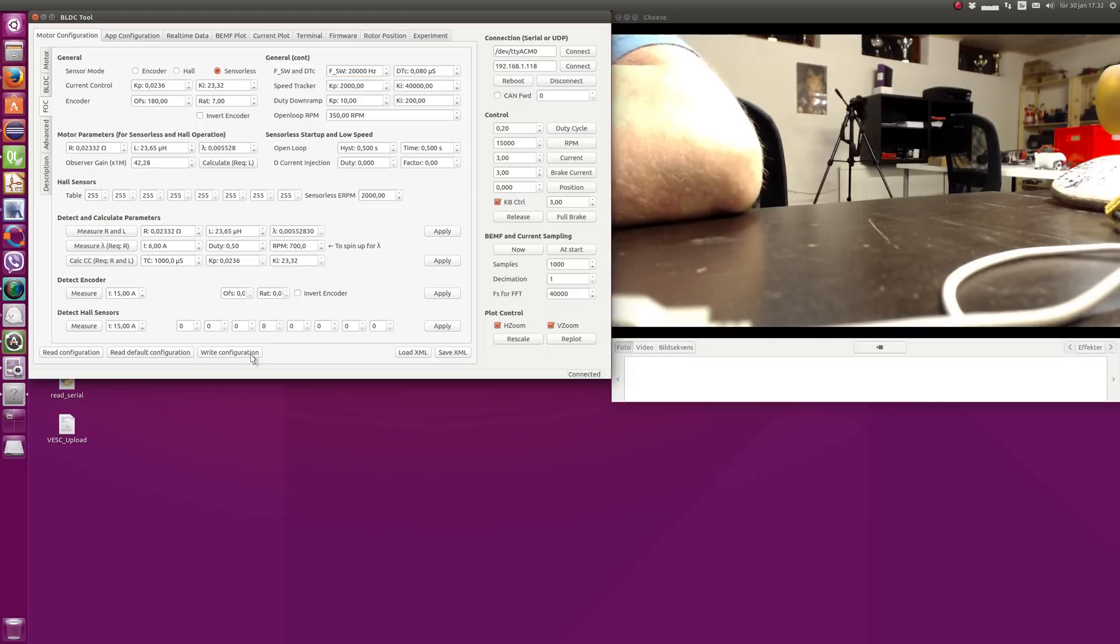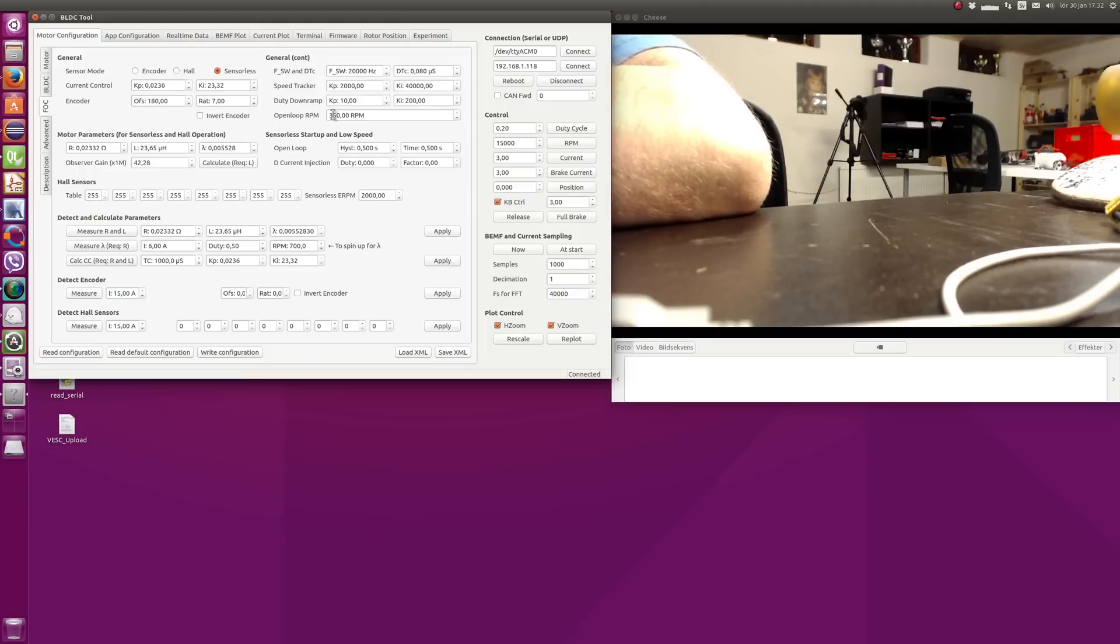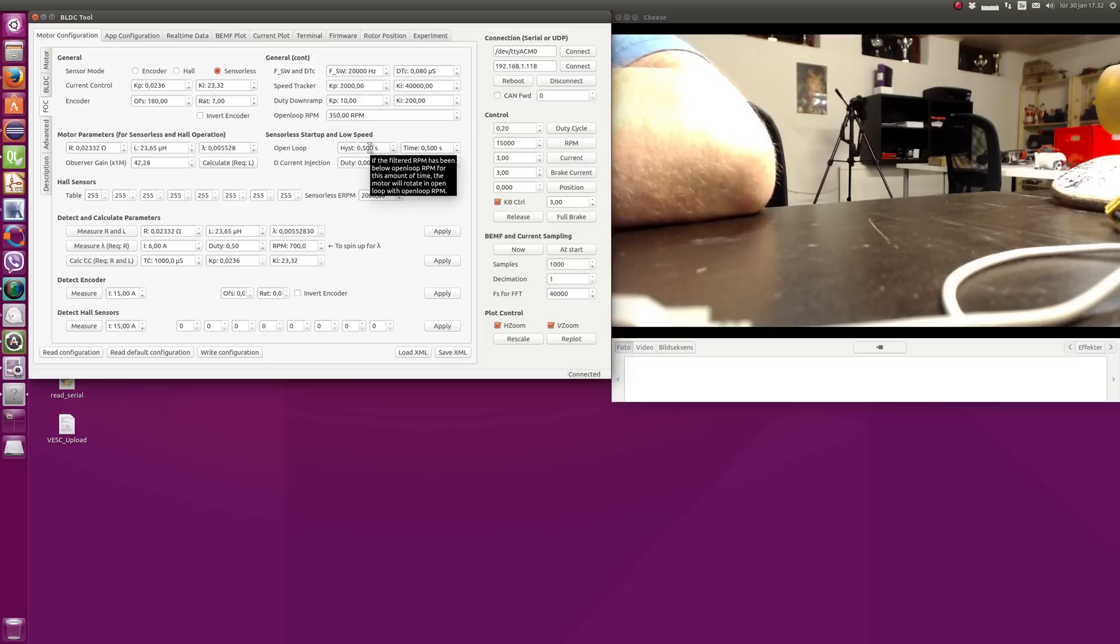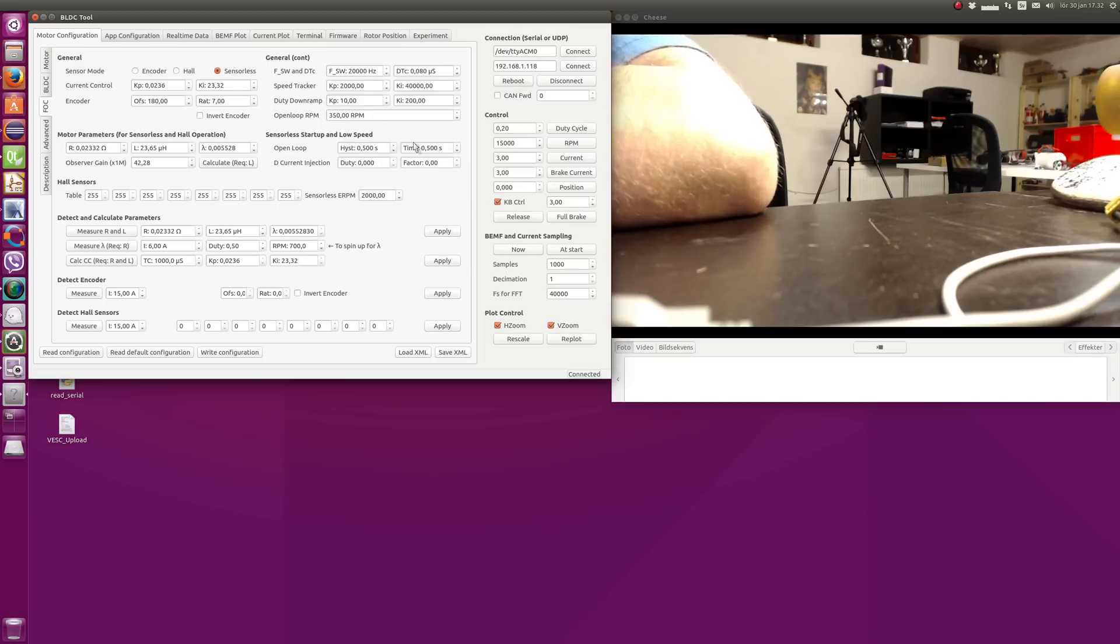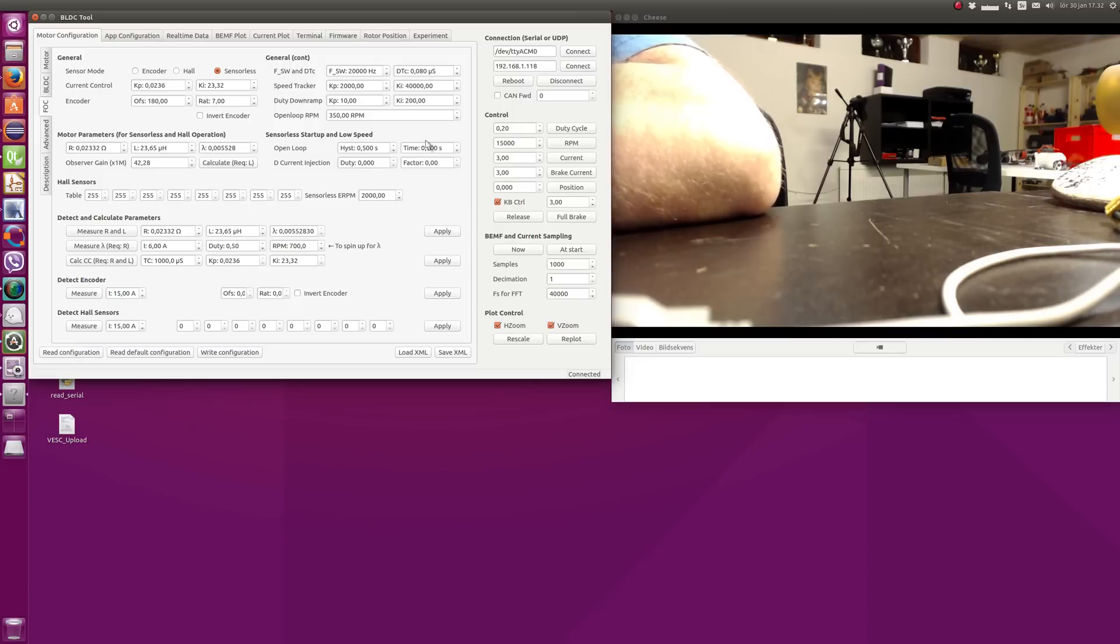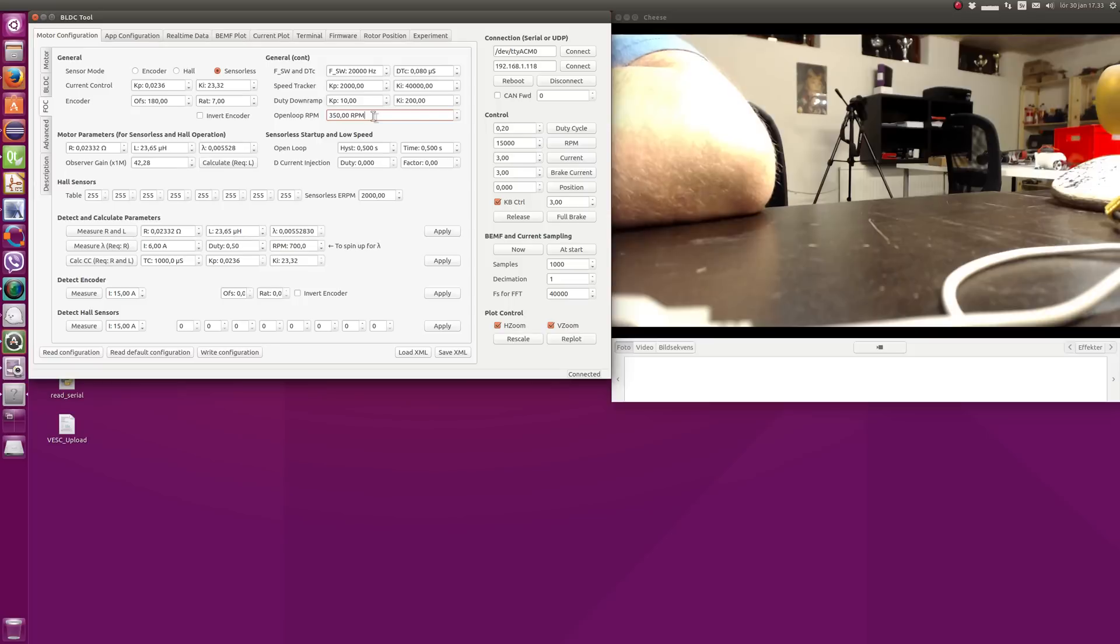Another thing that you can adjust is the open loop RPM. So what happens in sensorless mode is that sometimes when you start, the observer can get stuck and the motor won't move. And what happens then is that if this happens with some filtering for longer than this amount of time, the motor will rotate in open loop using this ERPM for this amount of time. And then it will go back to closed loop, and hopefully the observer has picked up where the motor is when this is done. Sometimes you can adjust this a bit to get a better start, but in most cases I think you can just keep the default value and it should be fine and will work well.